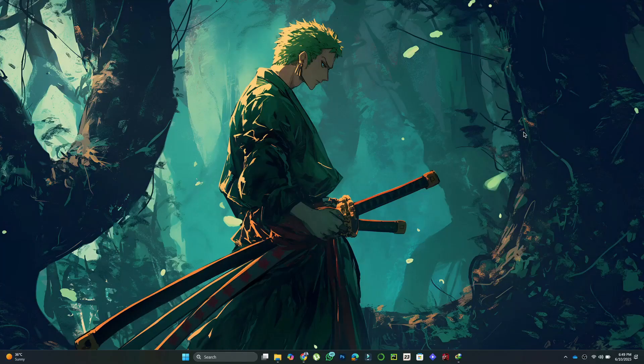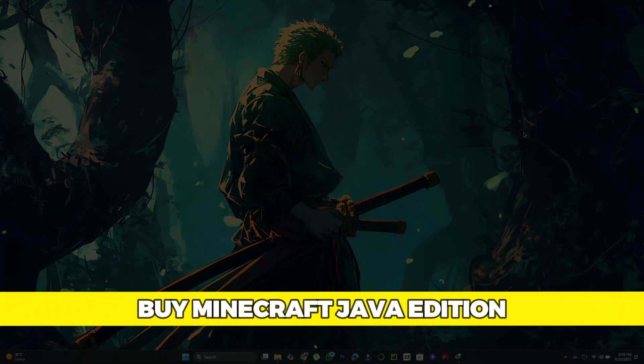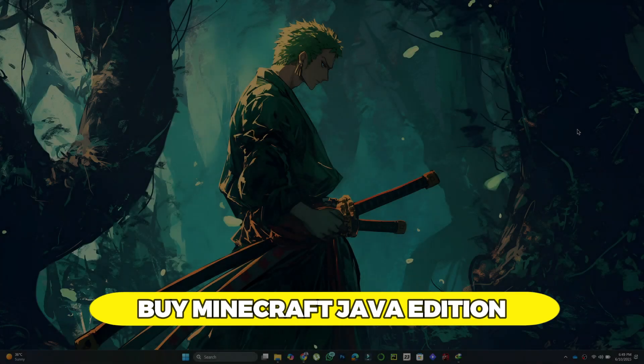Hey there. Today, we're going to look at how to buy Minecraft Java Edition. So let's get started.